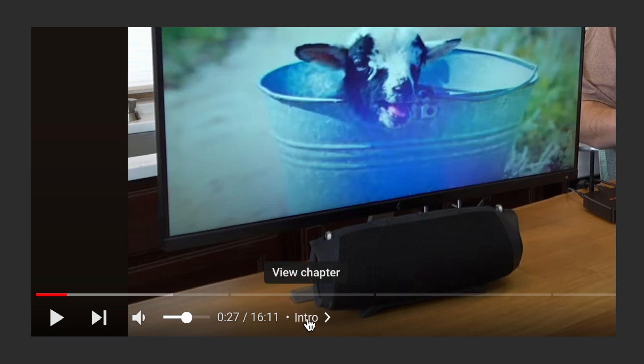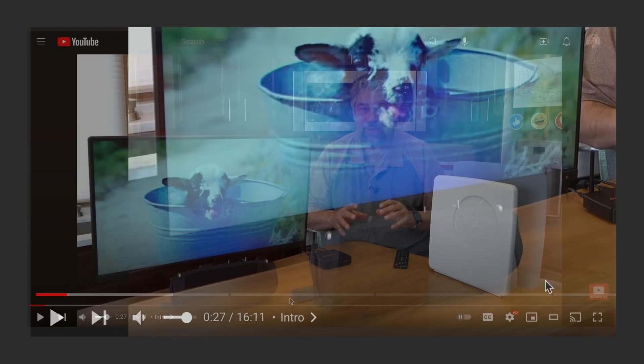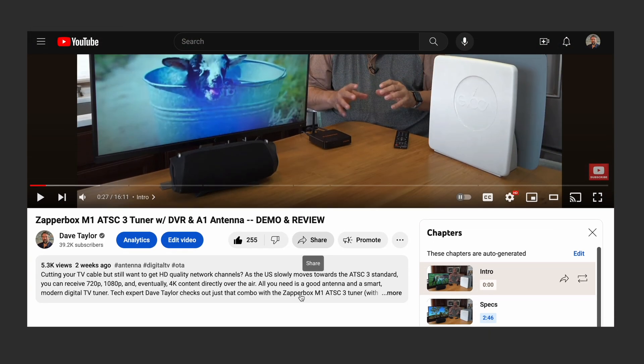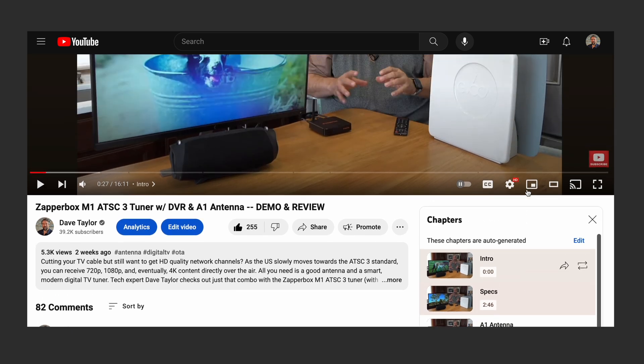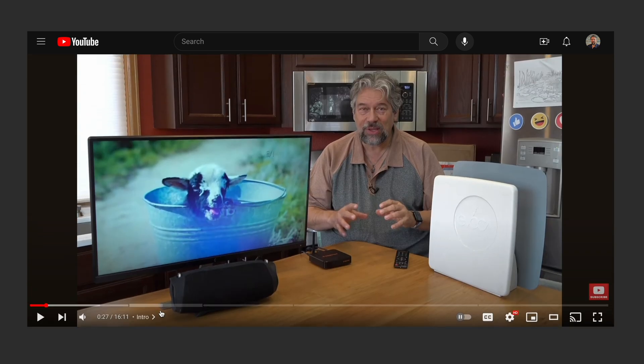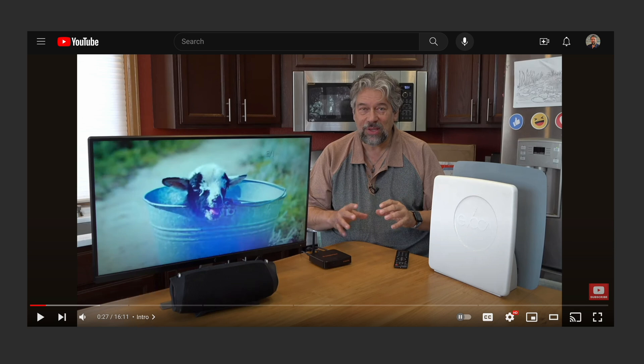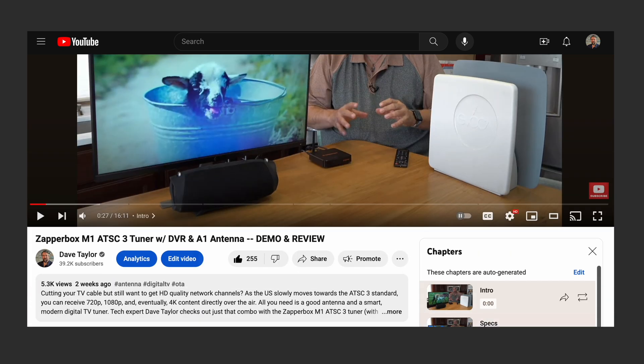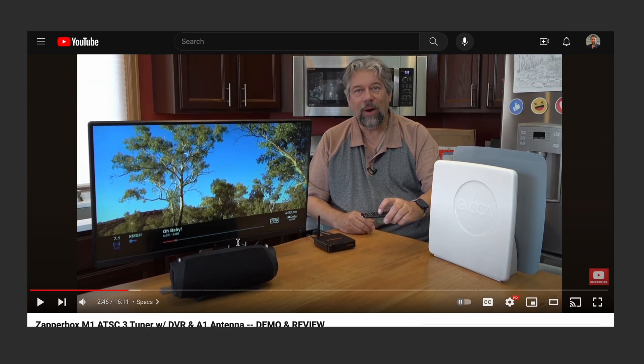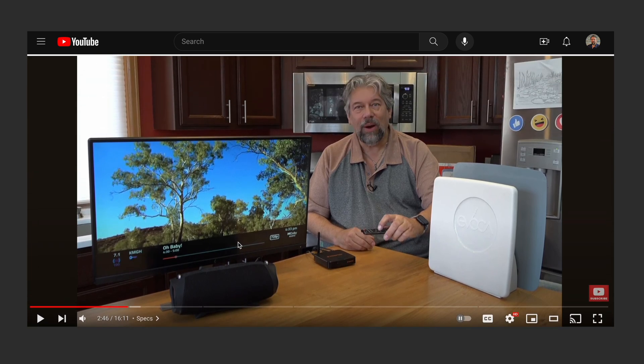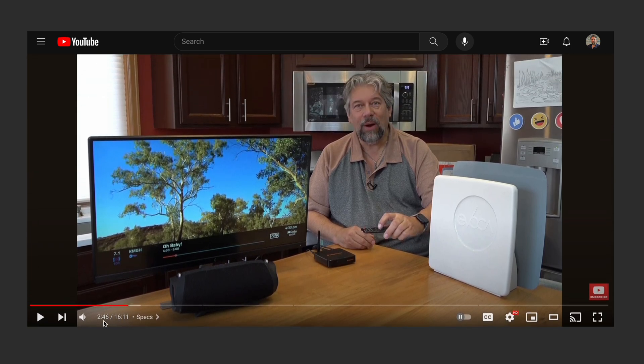And then if you have chapters, it actually gives you chapter information. You might see it's down here, giving me different chapter information. YouTube does that automatically, which is nice. So I could go to that chapter view and say, let's go to the specs. Now you can see it's immediately jumped to two minutes, 46 seconds. That's really helpful.